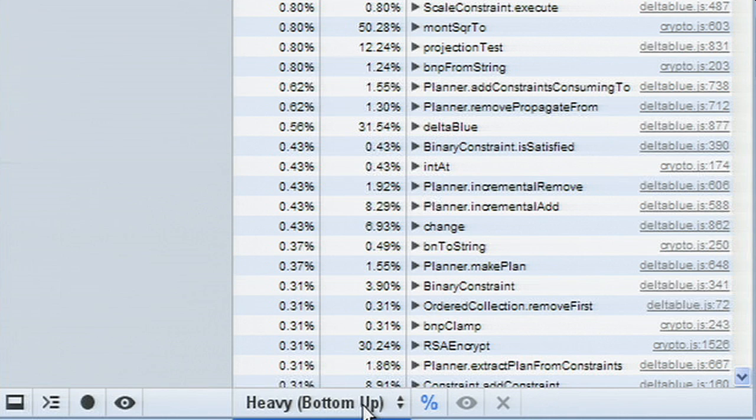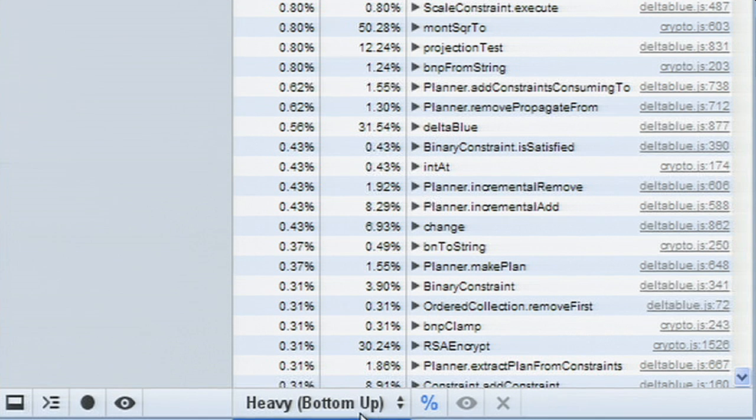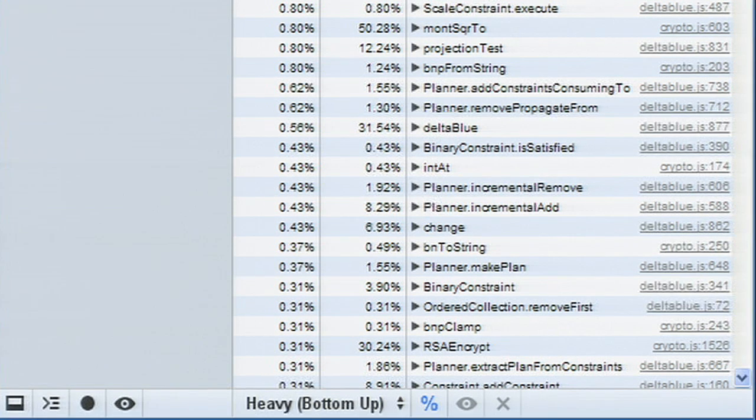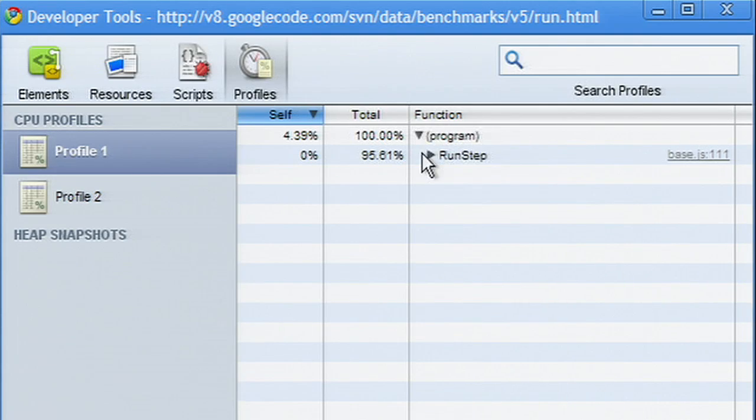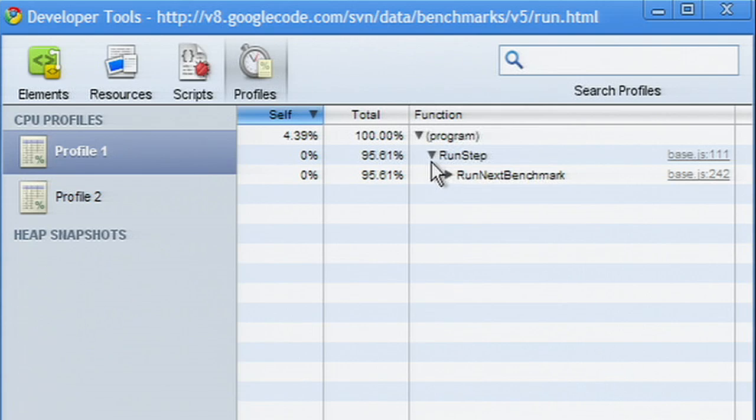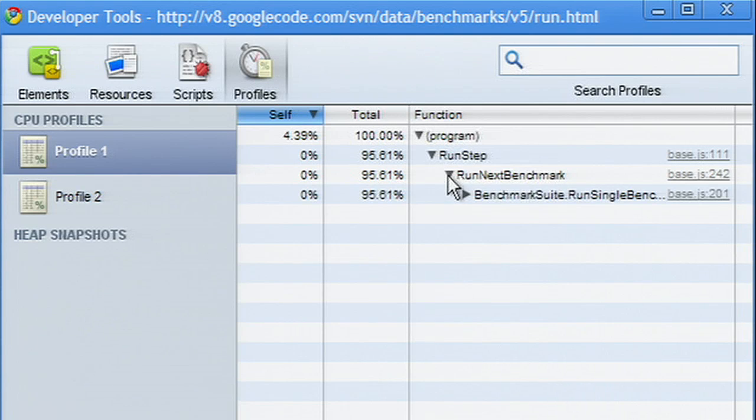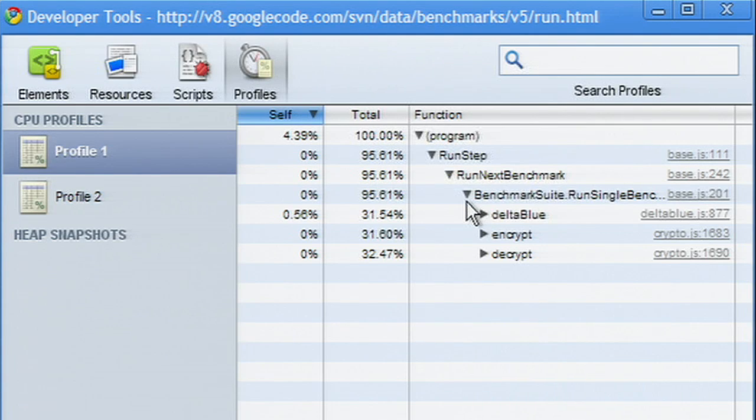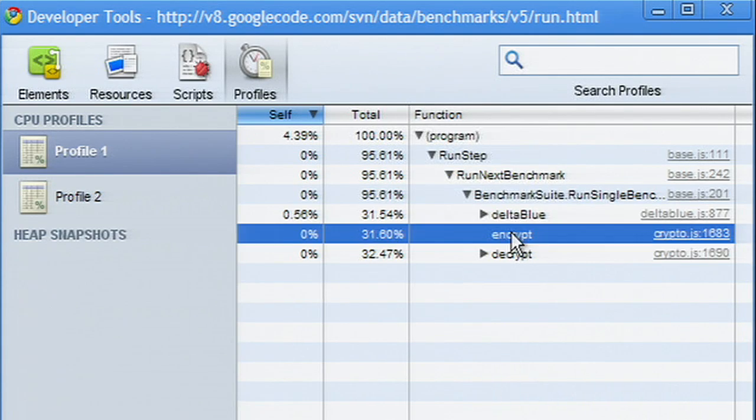The bottom-up view allows you to understand which functions have the most performance impact and examine the calling paths to those functions. The top-down view gives you an overall picture of the script's calling structure, starting at the top of the call stack.